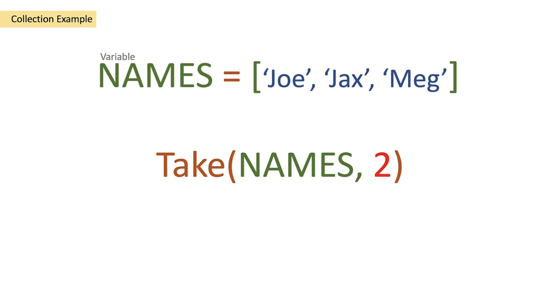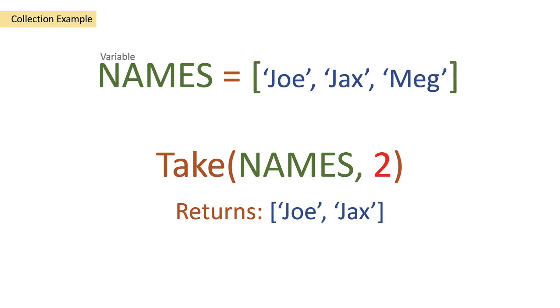In our case we want to take the first two objects within the array so we're going to get return of Joe and Jack. The number signifies what we're taking from the array, how many objects we're taking.